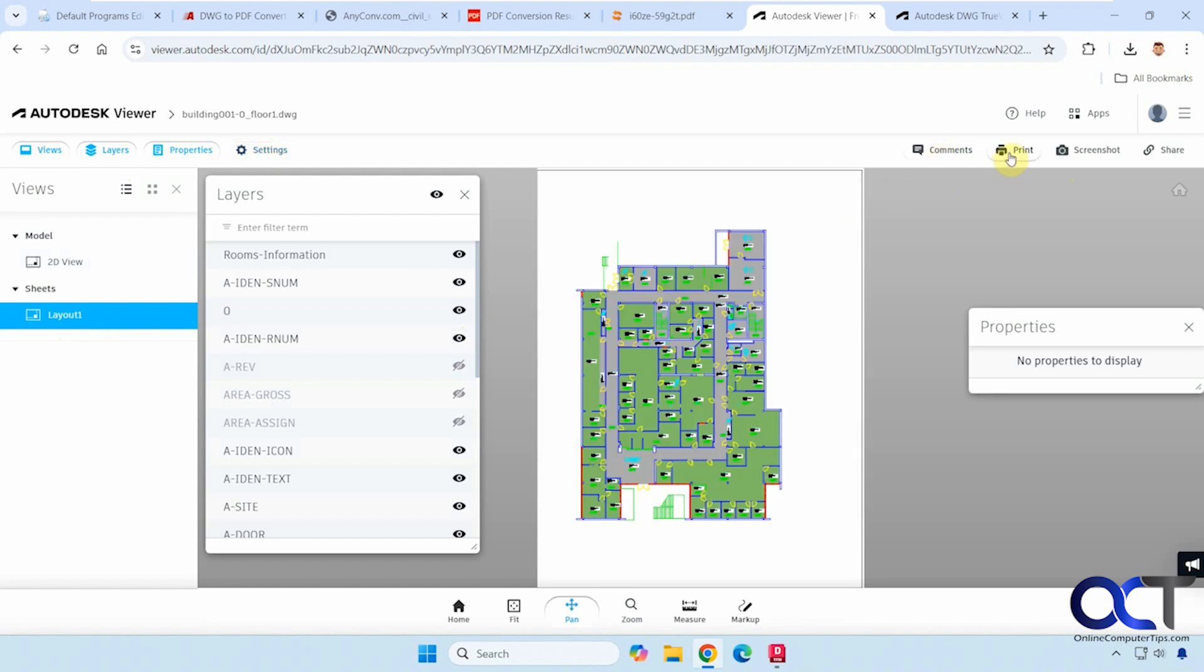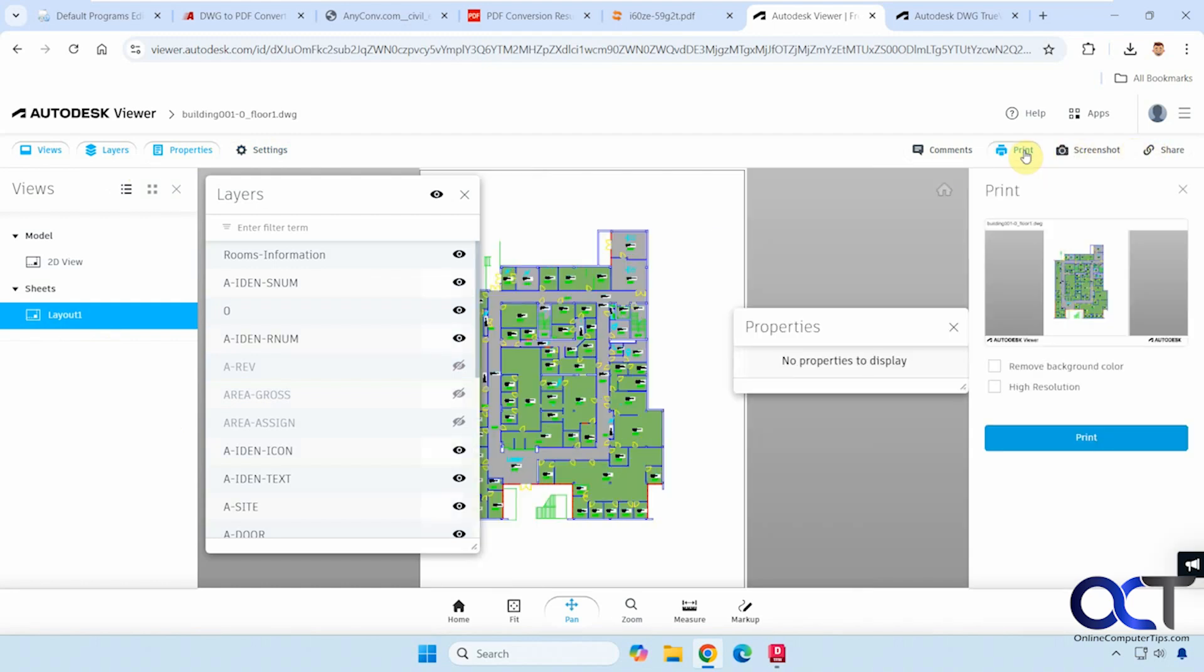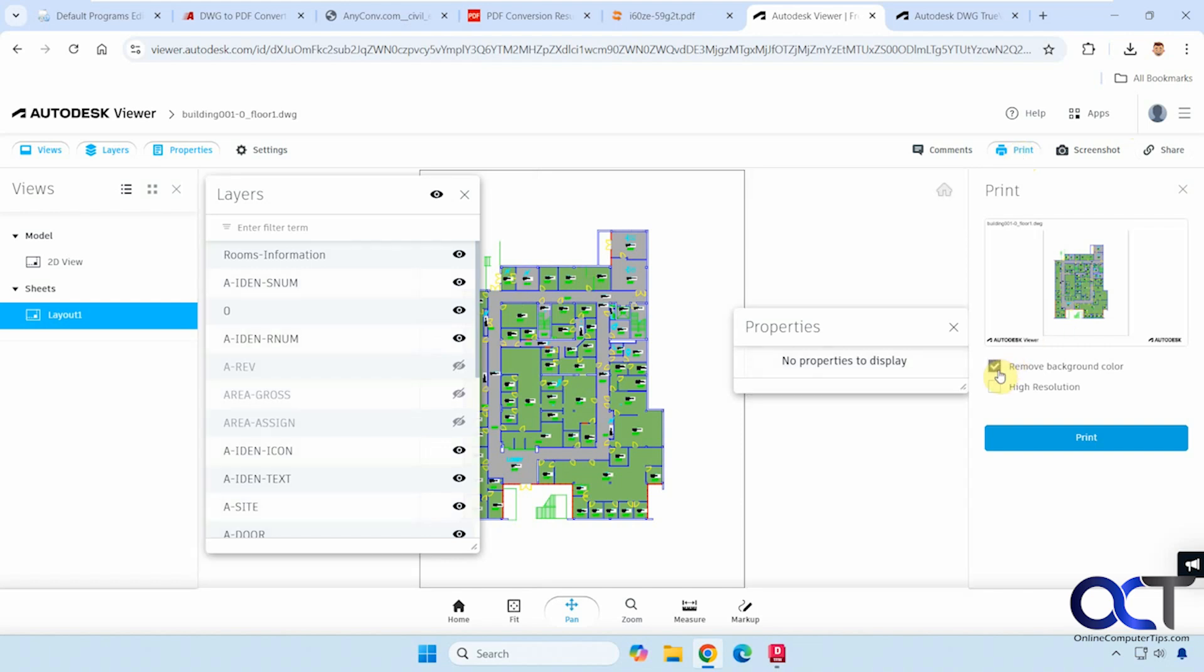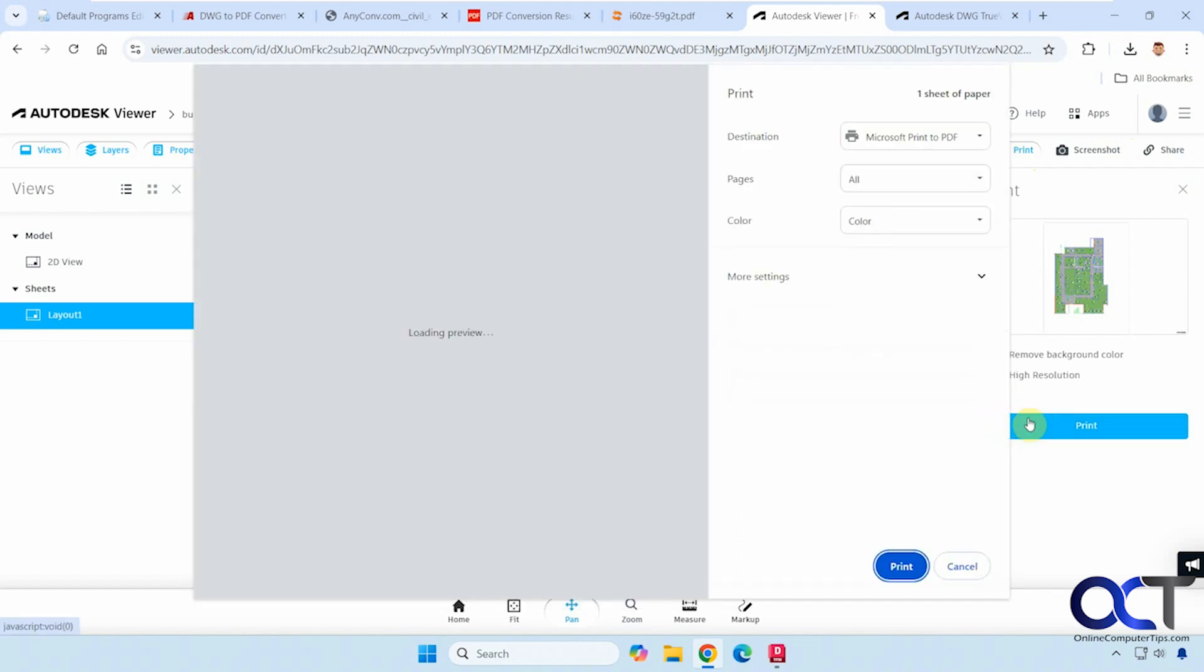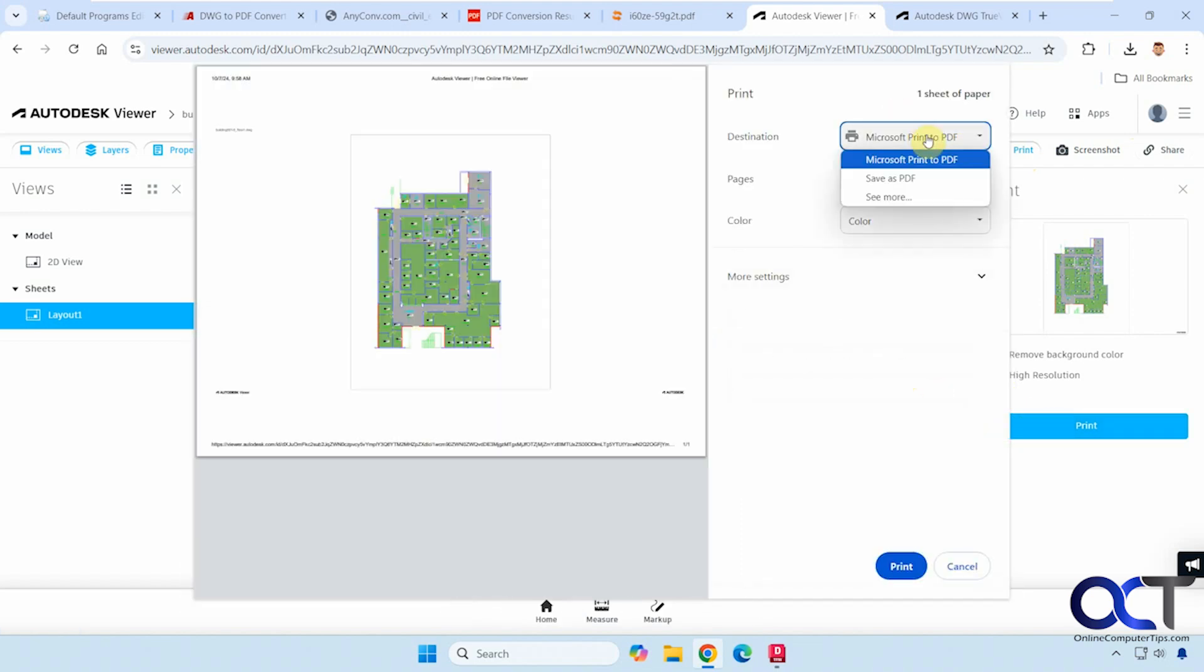You could print it. So you could print to your printer, print to PDF, take a screenshot and share it. So if we were to go to print, for example, you could remove the background if you wanted to. Change it to high resolution. And then when you click on print, you could print to PDF using the Microsoft printed PDF or you could save as PDF.